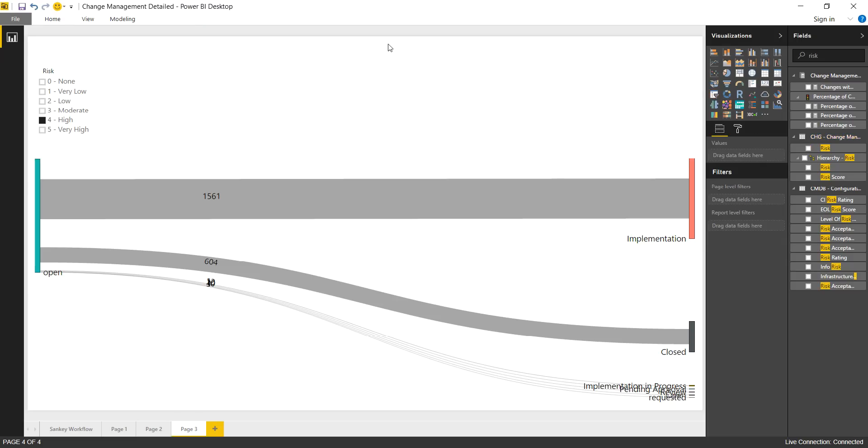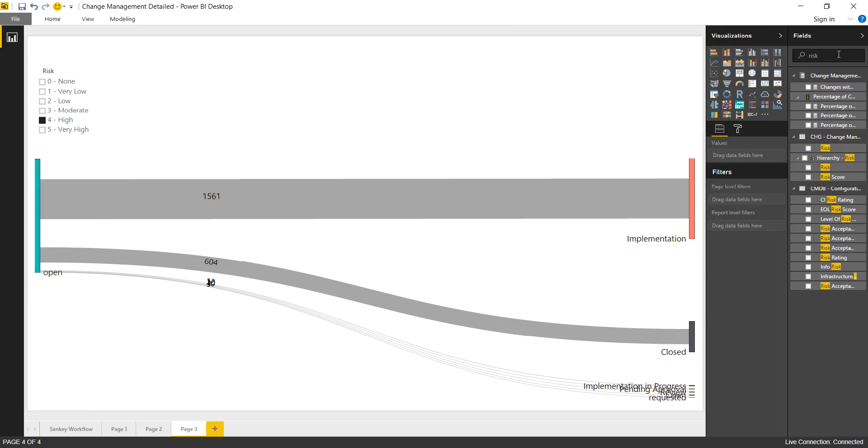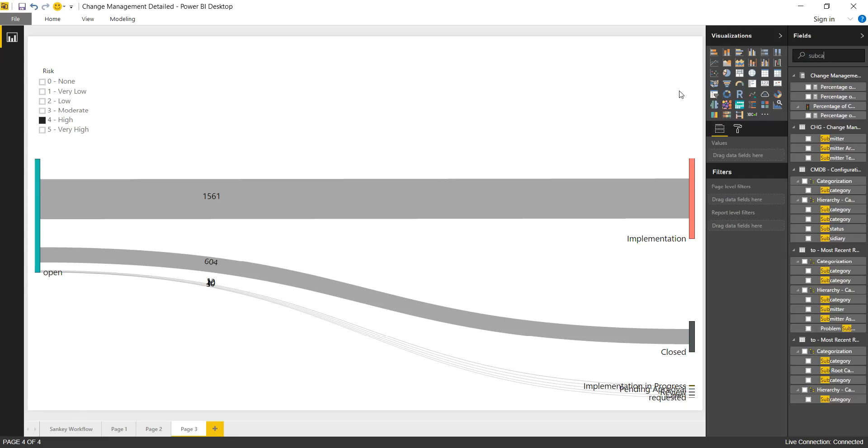So that's where you would want to add other filters and that's going to depend on your process area, but maybe you want to look at a specific assignee group, or maybe you want to look at a certain subcategory. And you can bring those filters in and use them as necessary for your specific process.